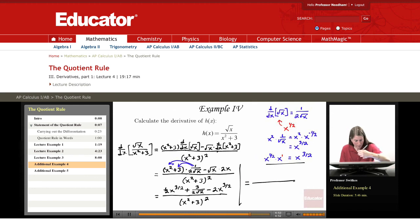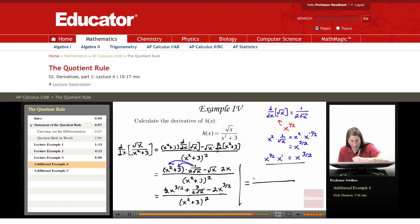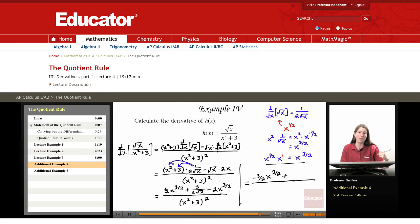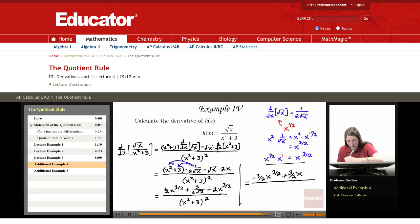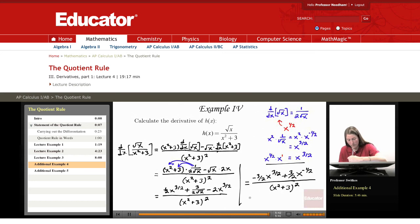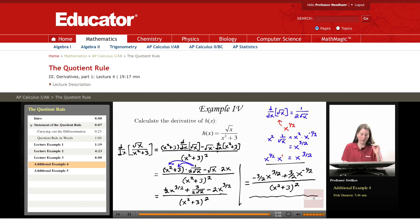So what we're getting here: the first and third terms are x to the three-halves terms, and we have one-half minus two, giving negative three-halves x to the three-halves. I'll write three over two radical x as three-halves x to the negative one-half to stay consistent with exponent notation. The denominator is x squared plus three, squared. This is our solution — it's messy looking, but this is the derivative of radical x over x squared plus three. This completes example four.